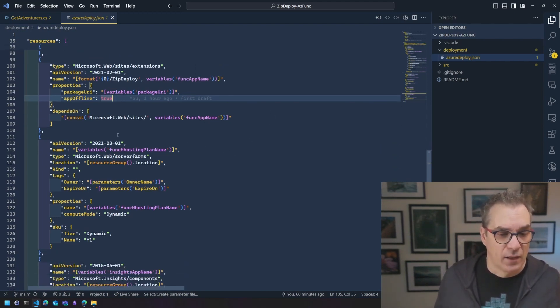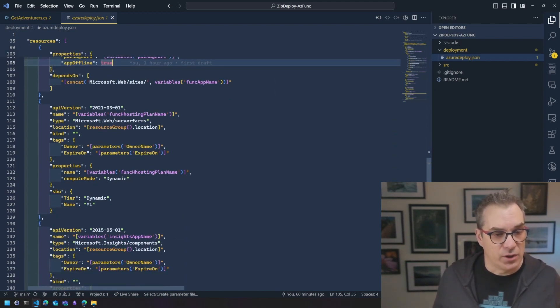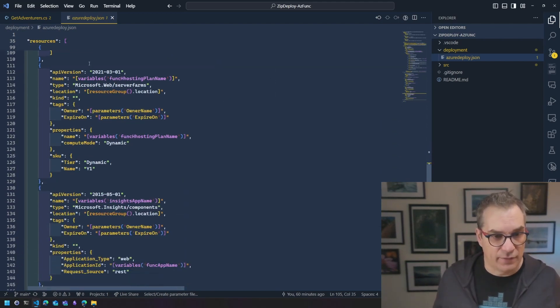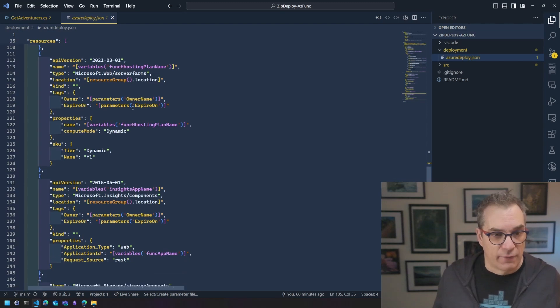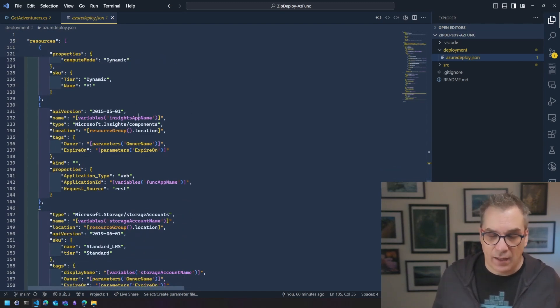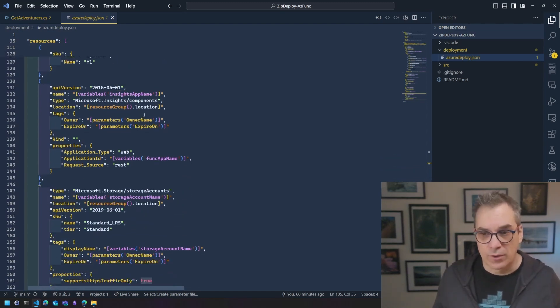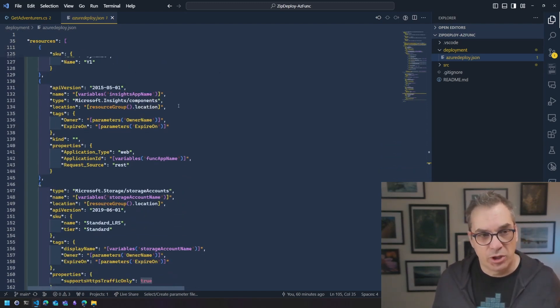And after that, we just have the function plan, like all the other resources. All the code, like I said, will be shown in the description.